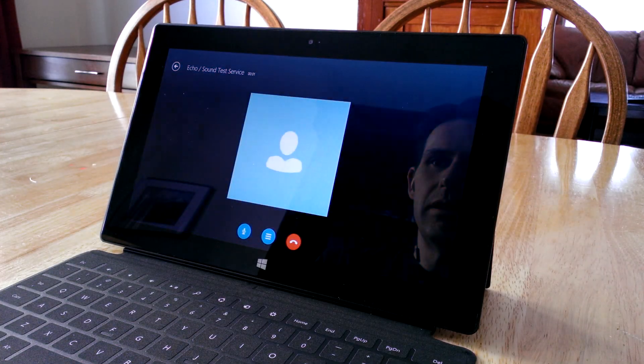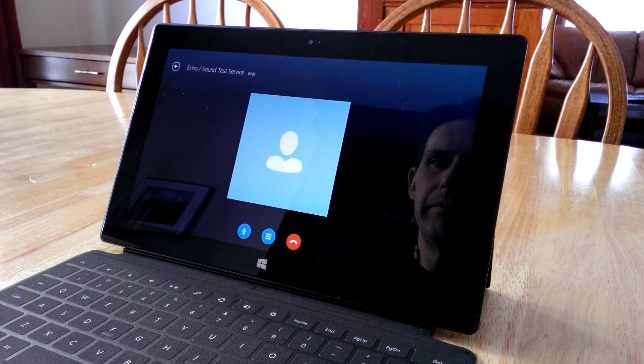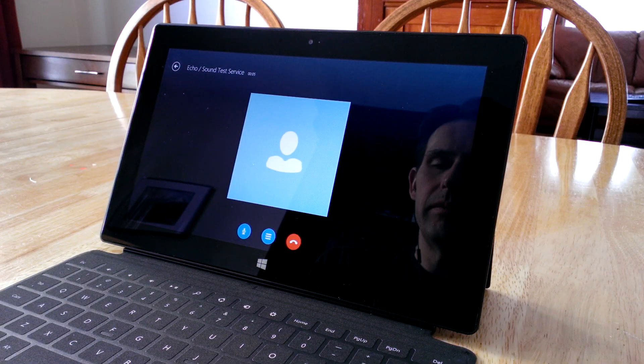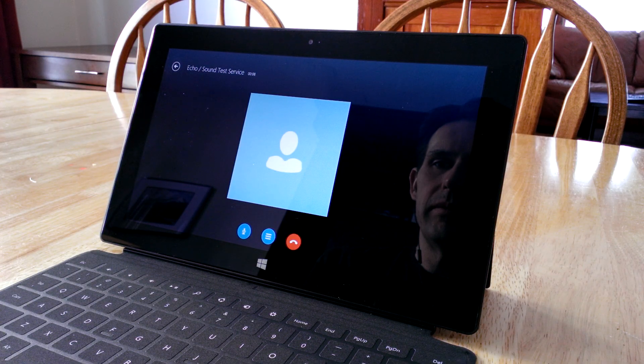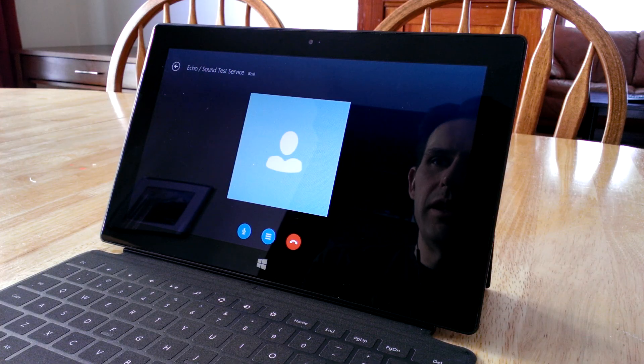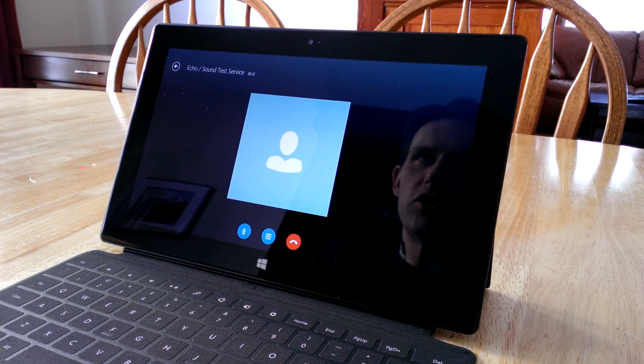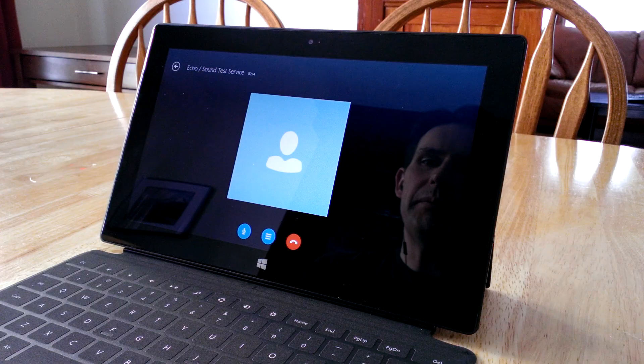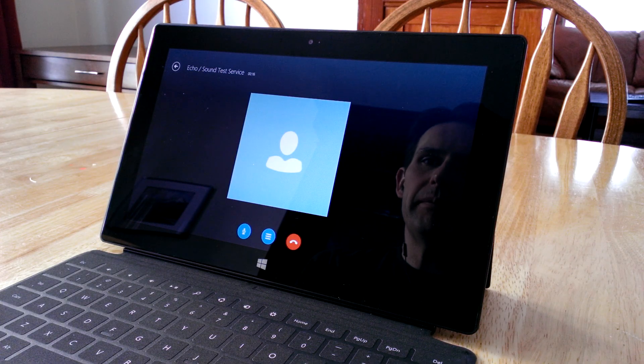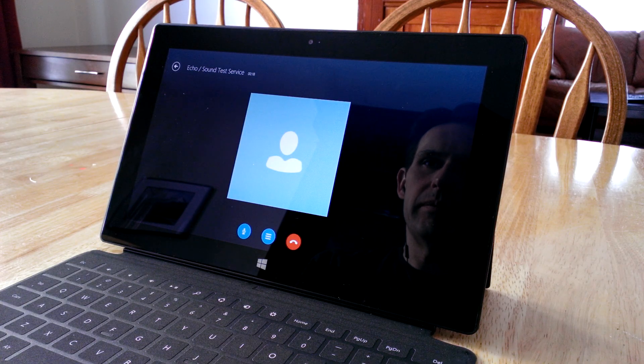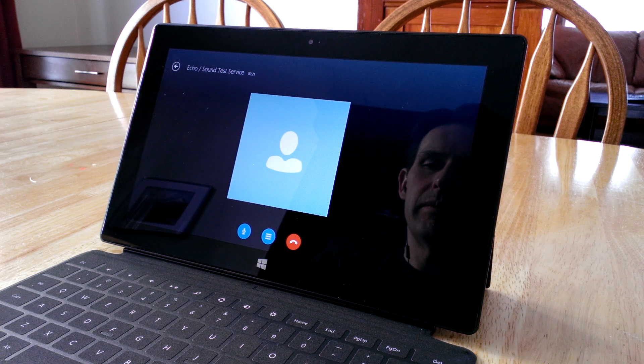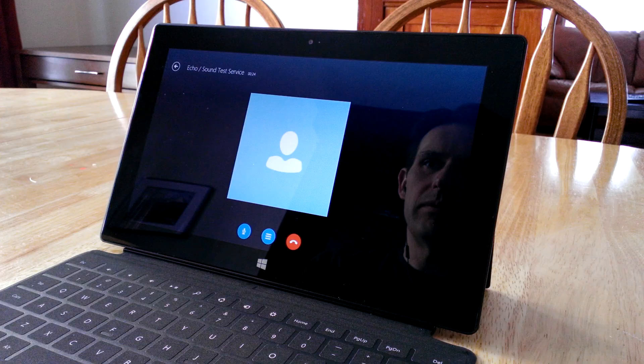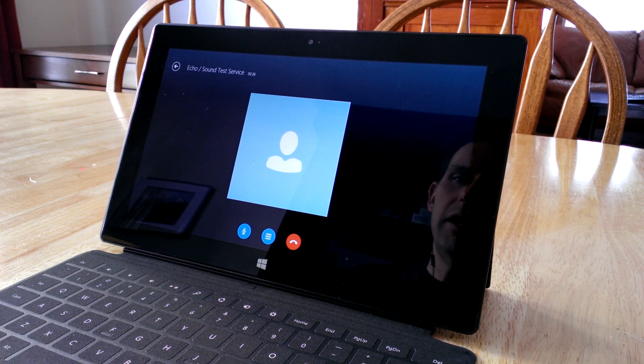So it's making the call. Hello, welcome to Skype call testing service. After the beep, please record a message. Afterwards, your message will be played back to you. This is a test message from Surface Sherpa on Windows 8. [Playback] This is a test message from Surface Sherpa on Windows 8.